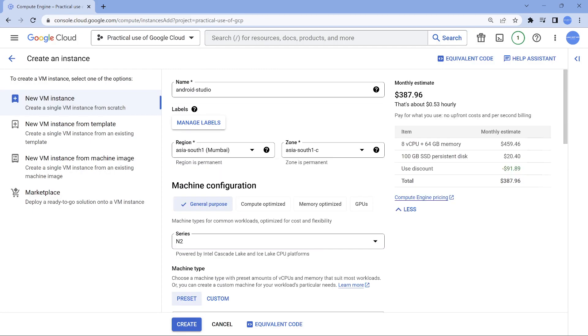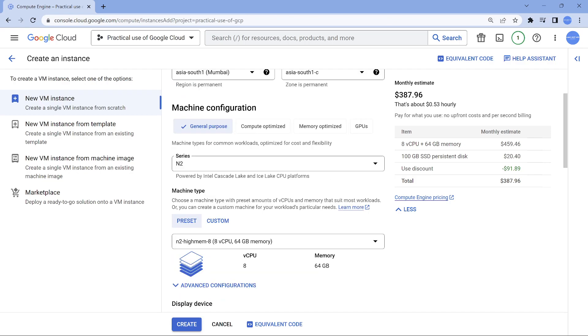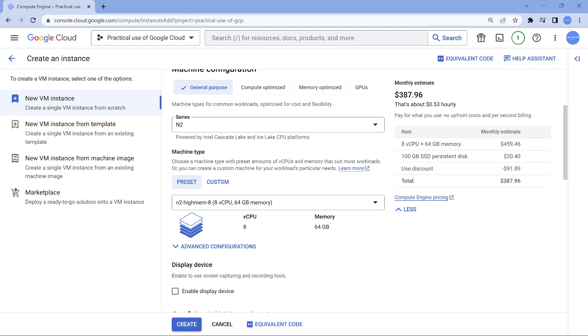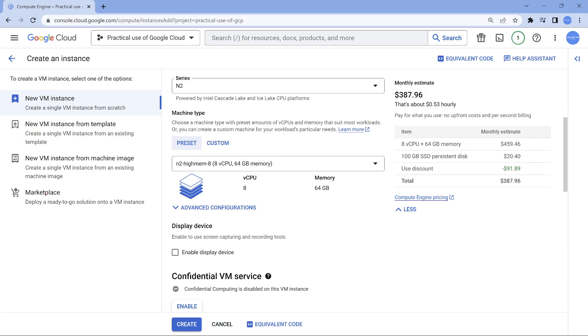Give a name, choose the region which is close to you so that you will have a better experience and you will not see any kind of latency. Choose a very good configuration. At least with the free trial account, you will get 8 vCPUs easily. You can go with that option and choose the right operating system.